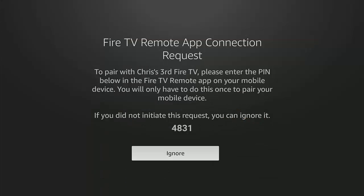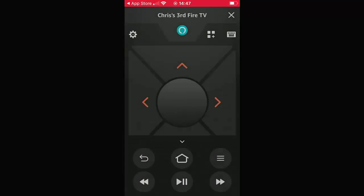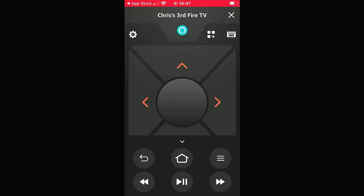Once it connects, you will see it says on your Fire TV stick or cube, to pair with your Fire TV, please enter the pin below in the Fire TV remote app on your mobile device. You'll only have to do this once to pair your mobile device. So if you did not initiate this, you can ignore it. But we did. So on my mobile device, I'm just going to type in now the numbers 4831 in the spaces providing. There you go. Verifying pin. And there you go. That is now remotely controlling my Fire TV stick or cube.